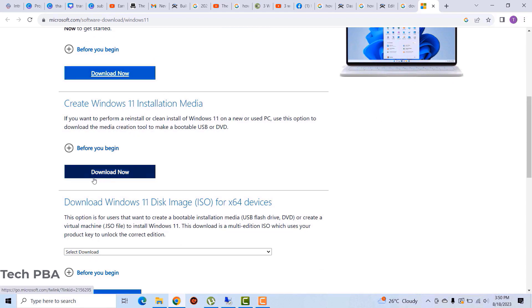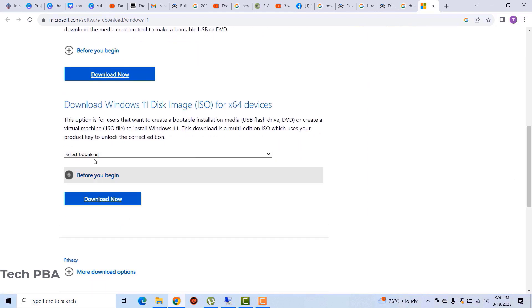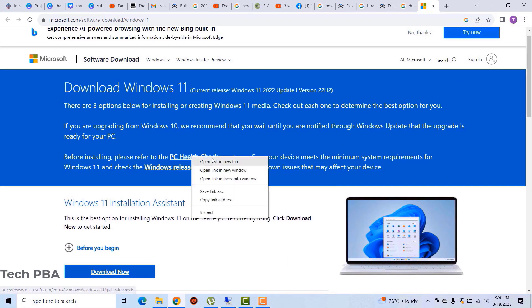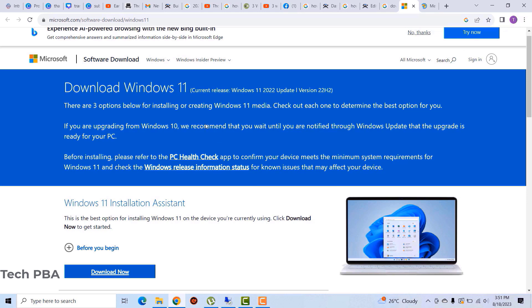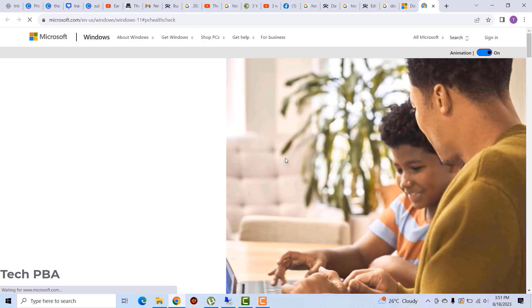On the website you want to go through the requirements. You have two download options: you can create an installation media, or you can download the ISO image file for the installation.